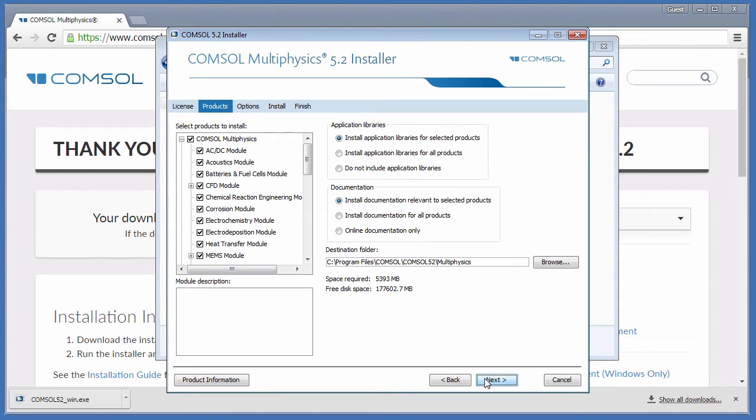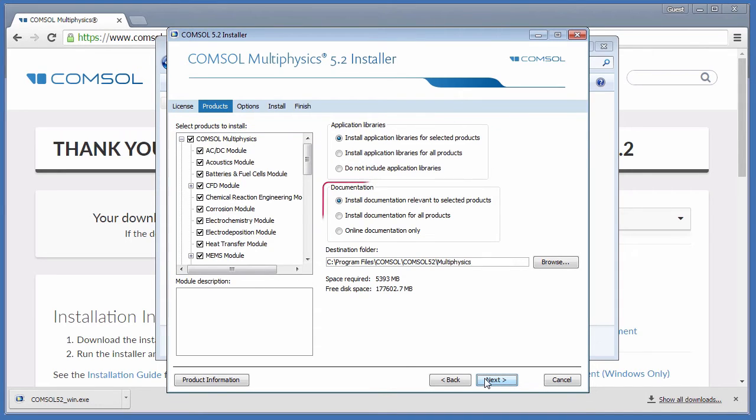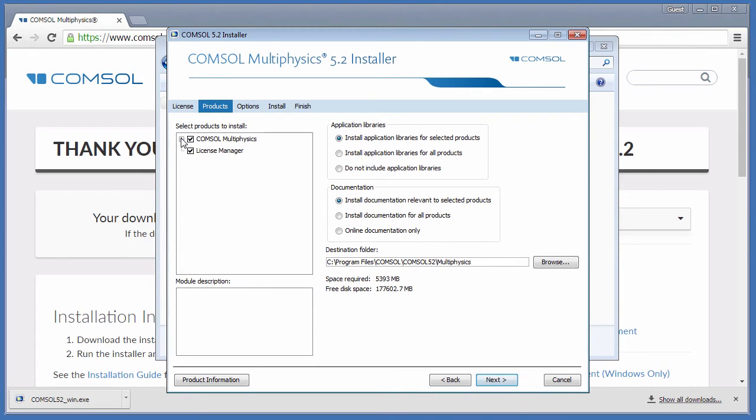On the Products page, you are able to select which products, libraries, and documentation to install. Only products that you are licensed for are listed and are all selected by default. This computer is designated to run the License Manager by the CKL, so we will make sure it is selected.